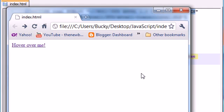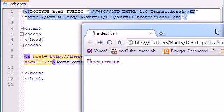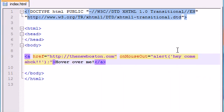So technically, if you had a web page and you had like 200 links on it, you could add one of these to every link and create the most annoying web page ever. But who would want to do that? If you do, then go ahead and send me a link and I'll check it out. But anyways, let's go ahead and get rid of that for now.